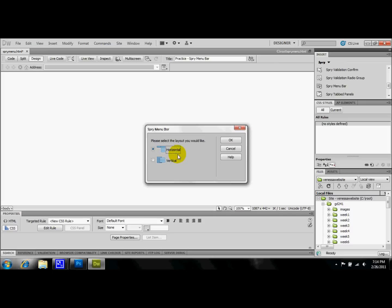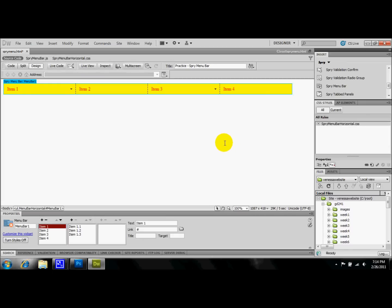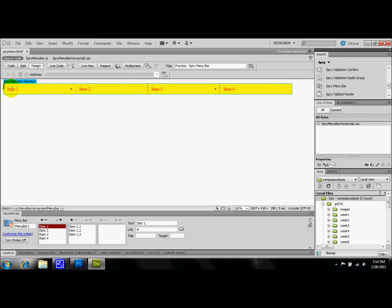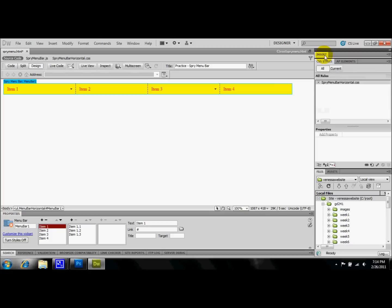So I'm going to first create a horizontal spry menu. Now, already you can see the difference between what I have been working on and what I've been using. So I'm just going to first show you how to adjust the titles. I'm going to collapse this insert panel real quick.